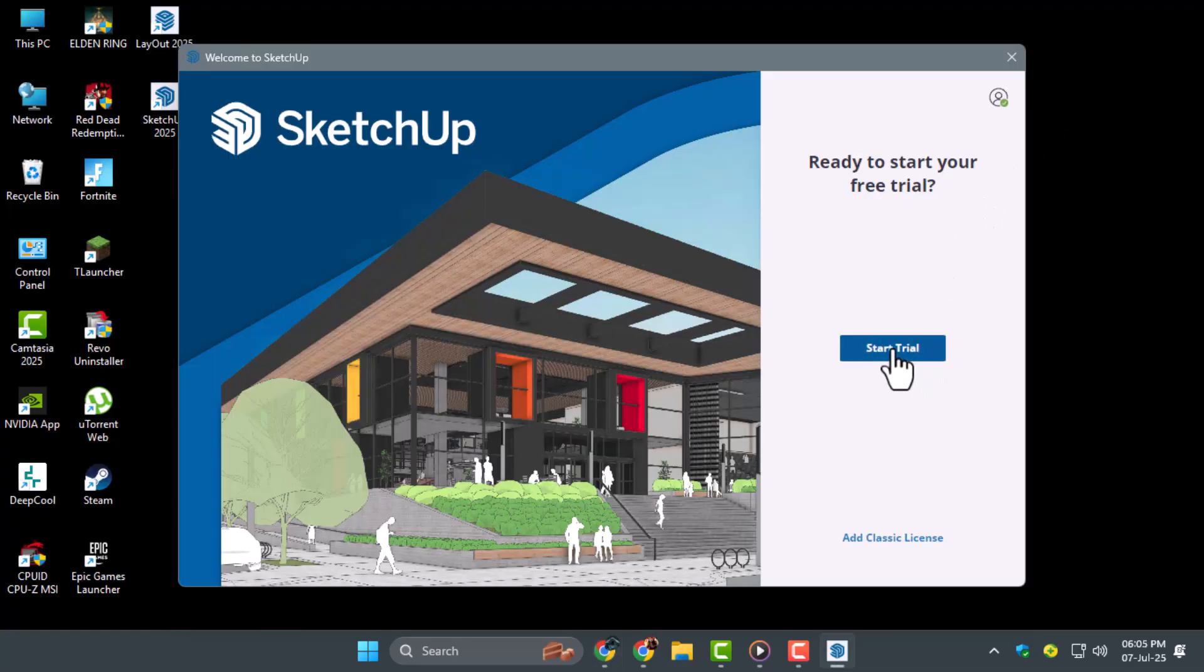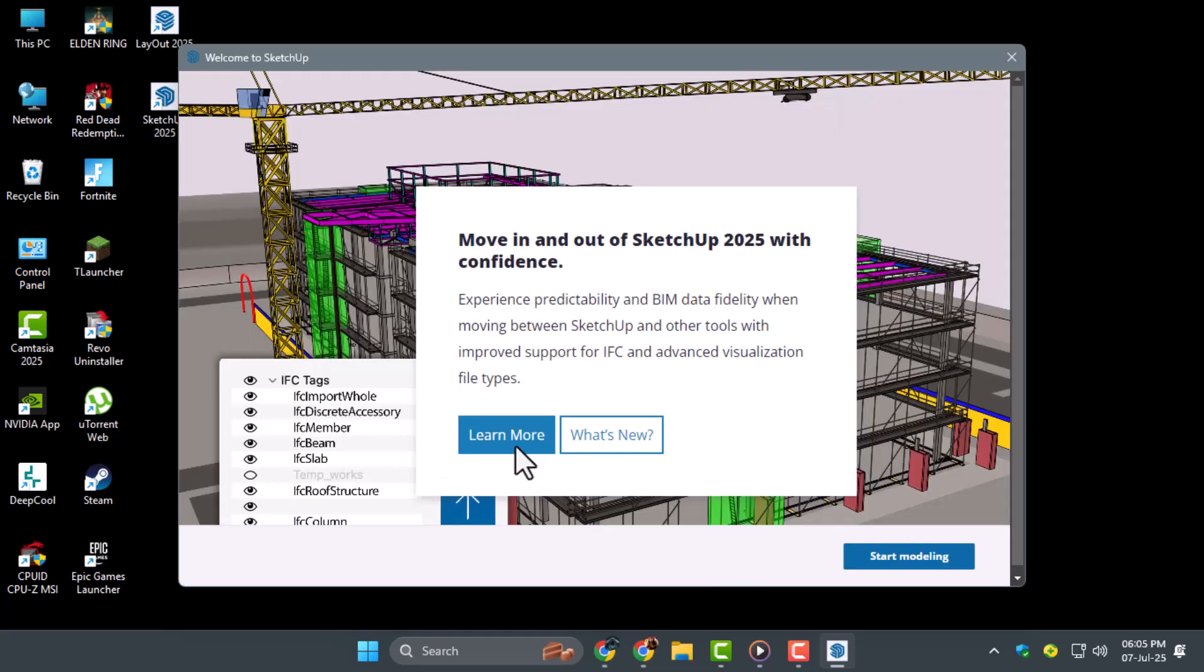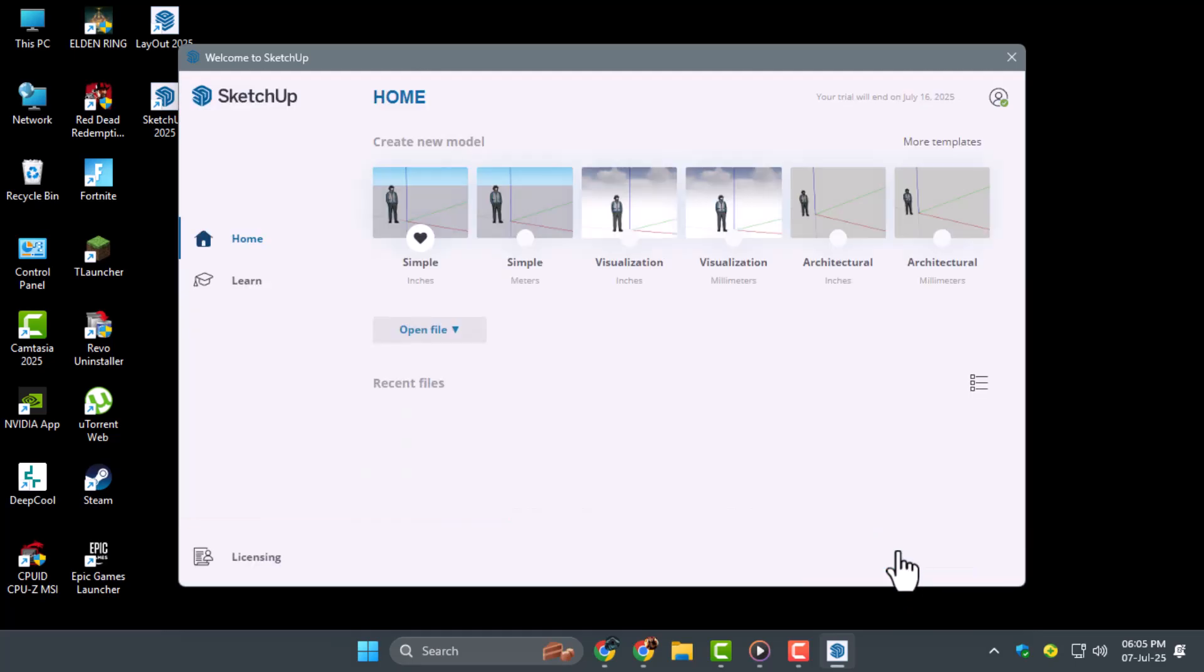Step five, once you're signed in, return to the app and click on Start Trial. You'll be taken to the SketchUp dashboard where sample projects are displayed.